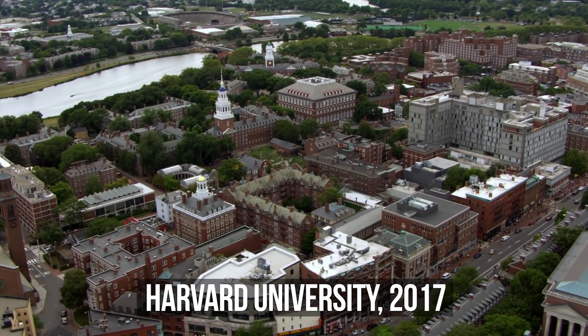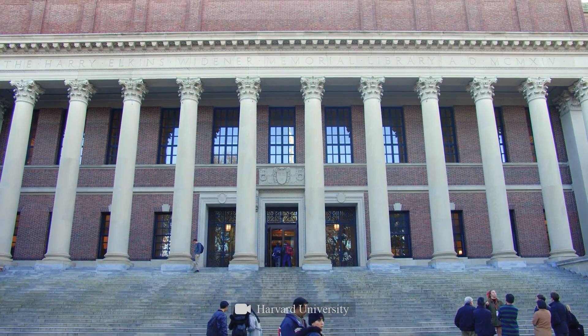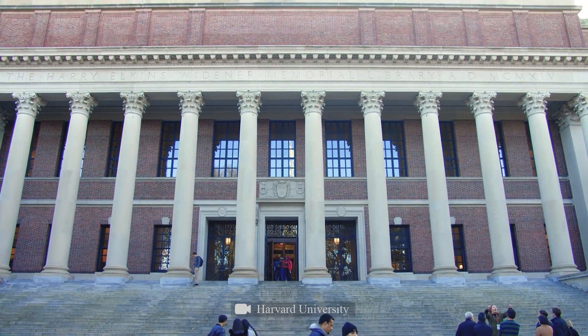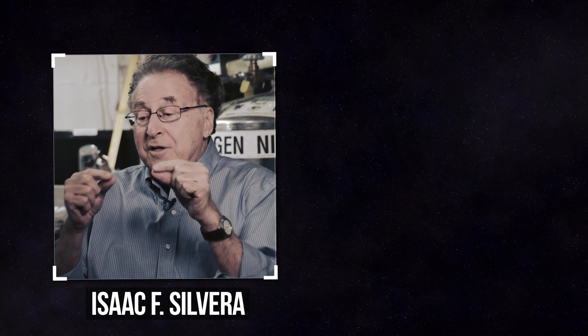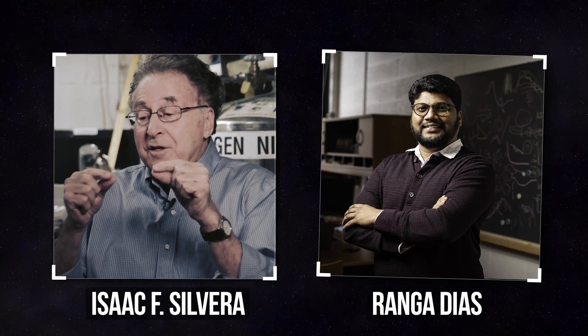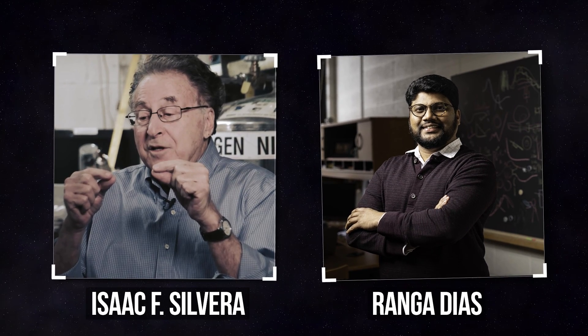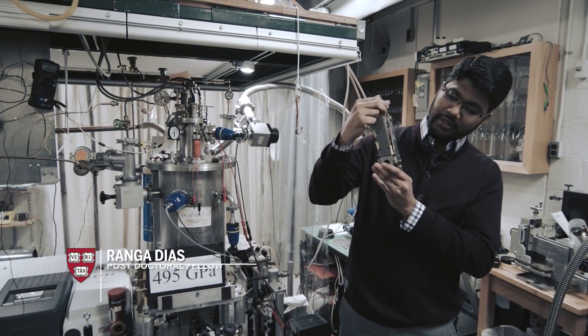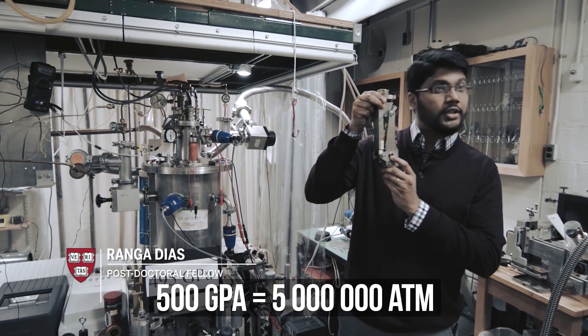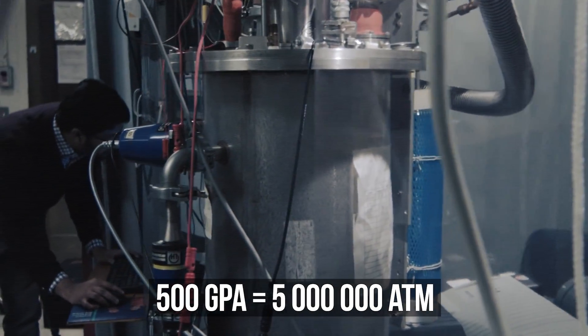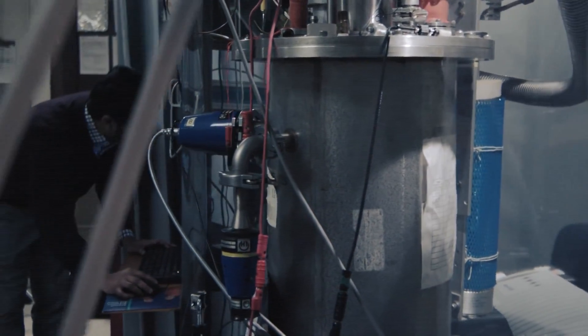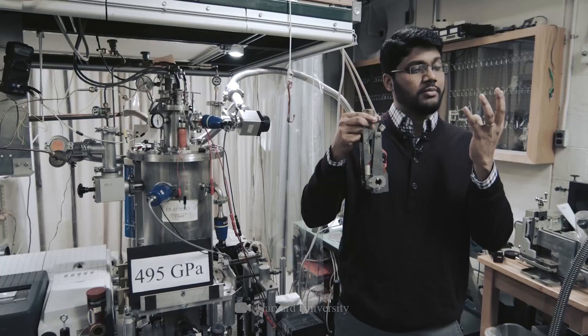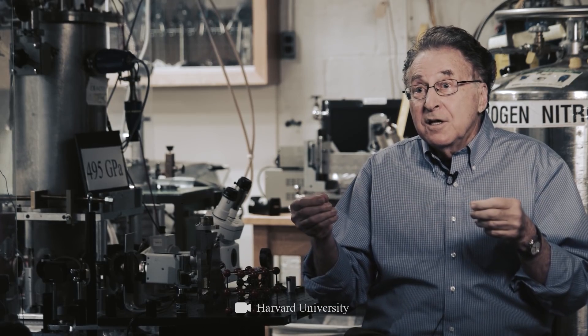In 2017, scientists from Harvard University, Isaac Silvera and Ranga Diaz, managed to synthesize metallic hydrogen at a pressure of 500 gigapascals, which is 5 million times more than our atmospheric pressure. In lab, the substance lasted a few seconds and then evaporated. But due to extreme conditions, there should be a lot of this stuff in the center of Jupiter.